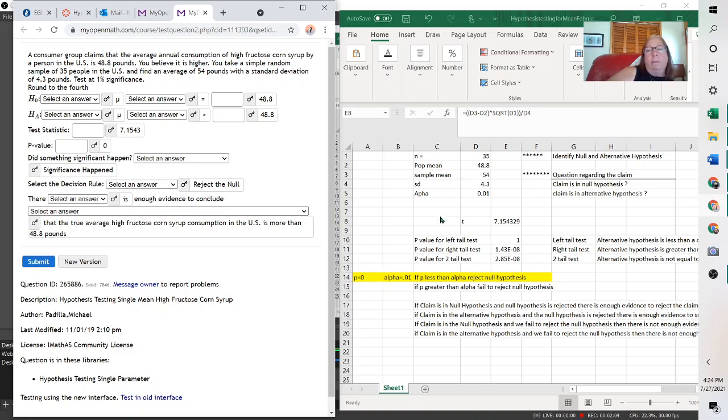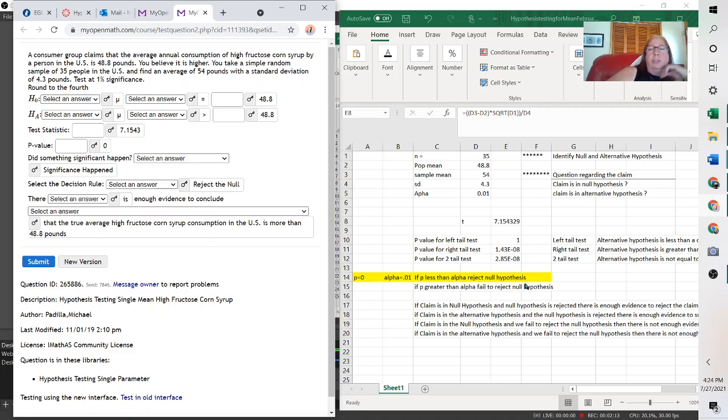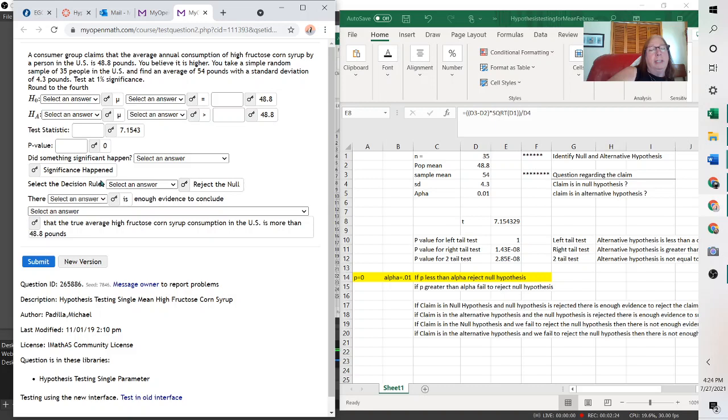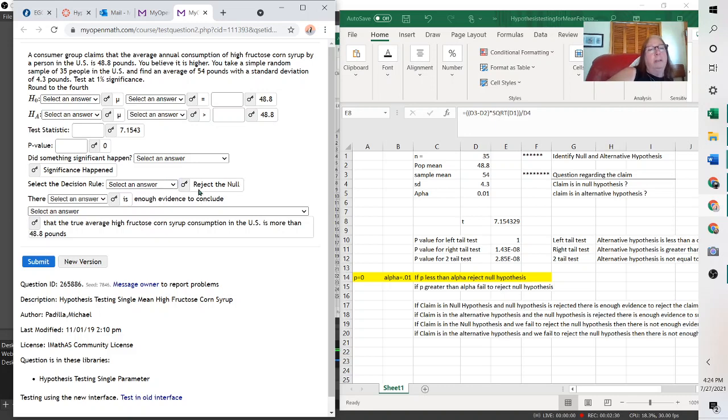And the alpha, I wrote over here, 0.01. If the p-value is less than alpha, you reject the null hypothesis. And 0 is less than 0.01. So we reject the null hypothesis. So here, something significant happened because it made us reject it.